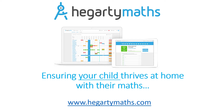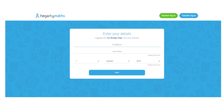The website is hegartymaths.com. When students access the website they will see this page and they will click on student login at the top. First of all they'll put in their name, surname, and date of birth. Once they enter this, if it's the first time they've logged in they can then create their password. If they've logged in before it will take them straight to putting in that password. If they forget their password they can ask their maths teacher to reset it, which will take them back to the screen where they start again with name and date of birth.